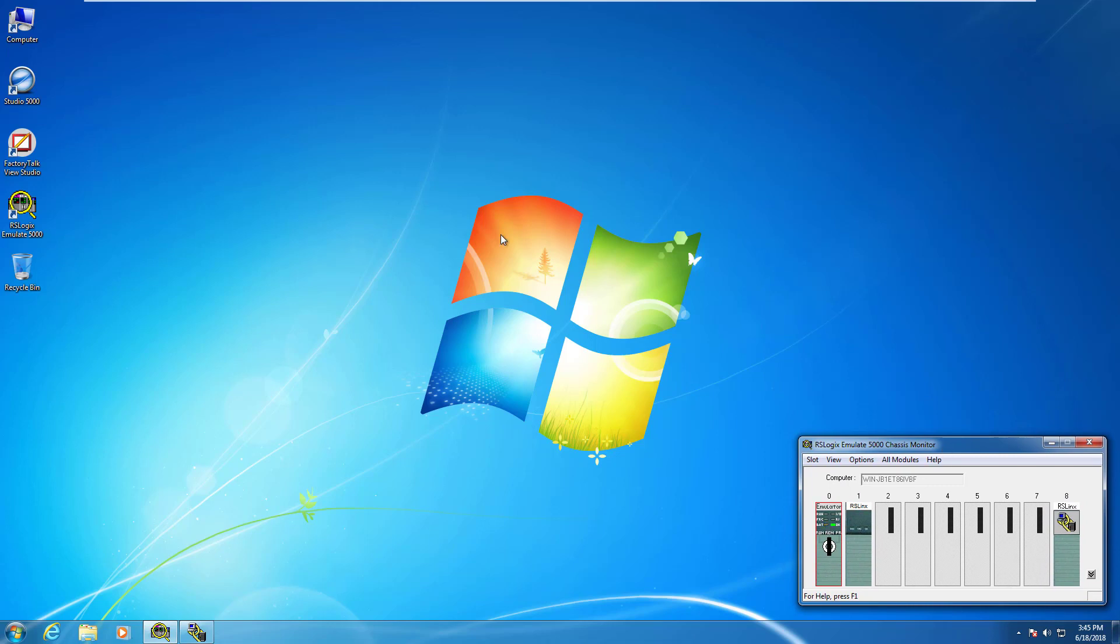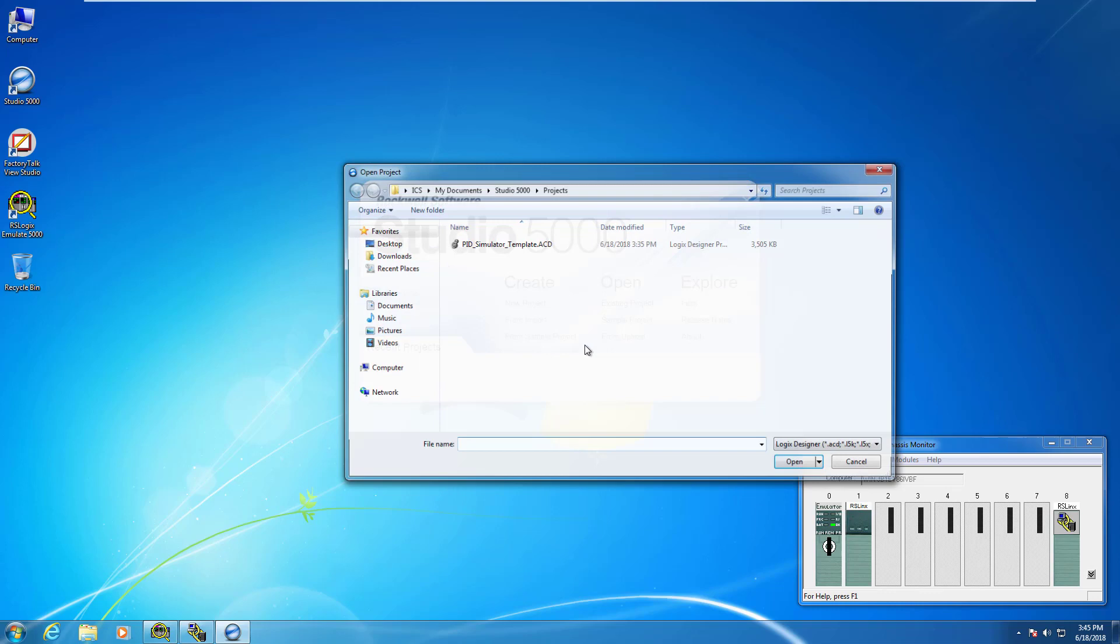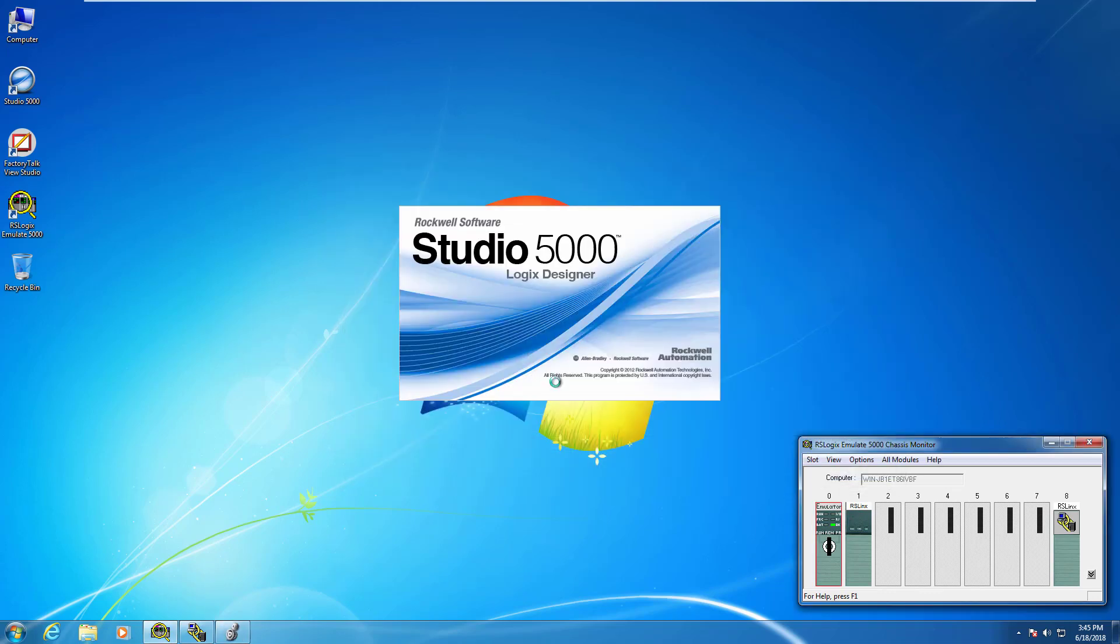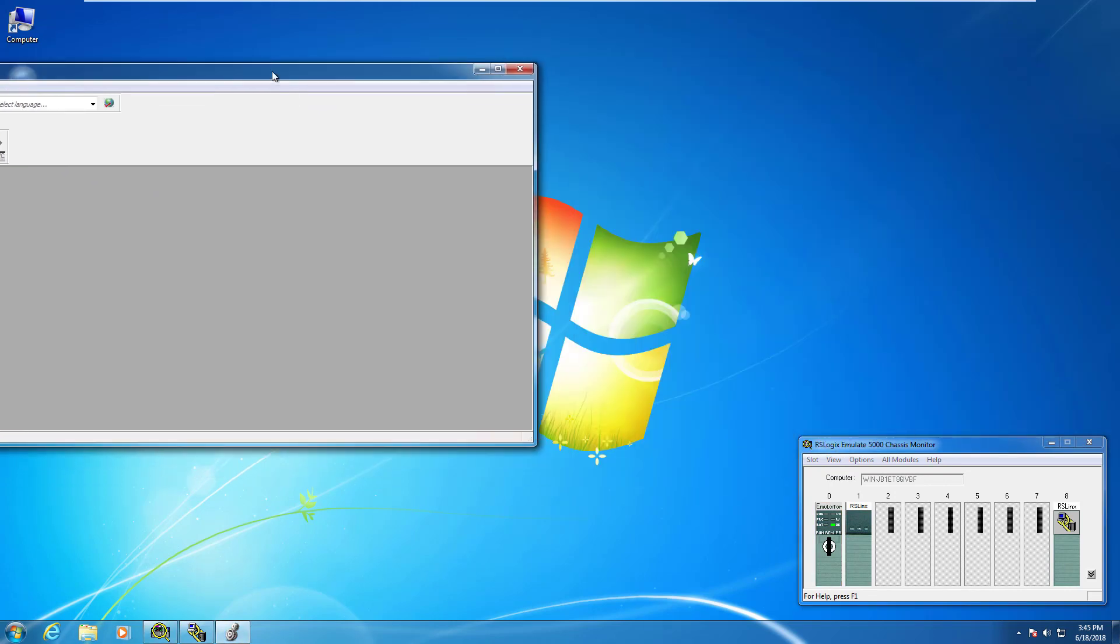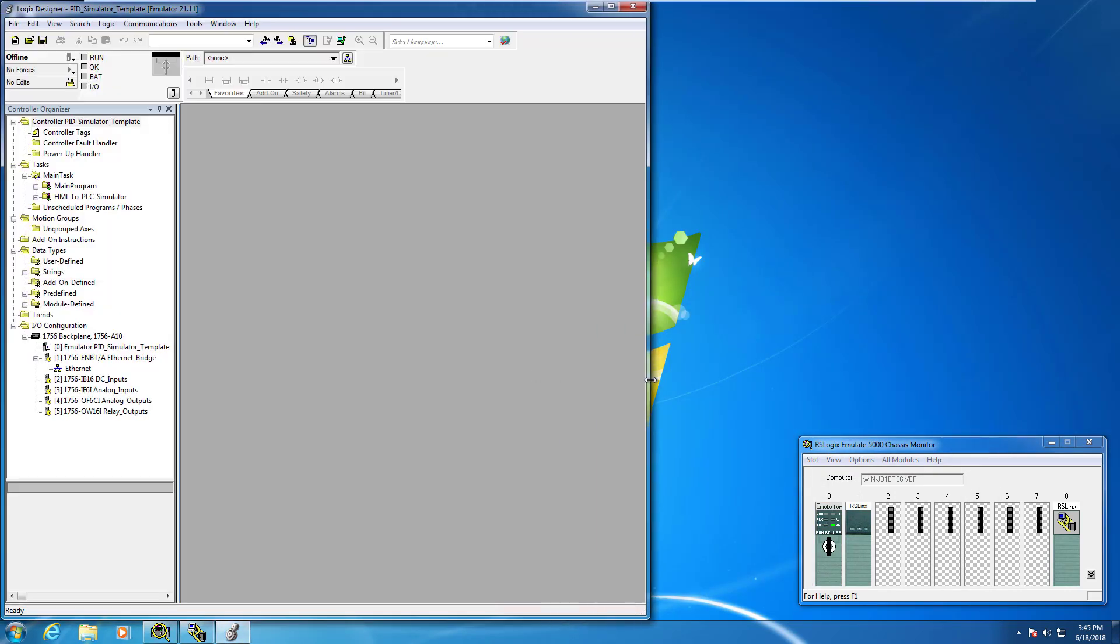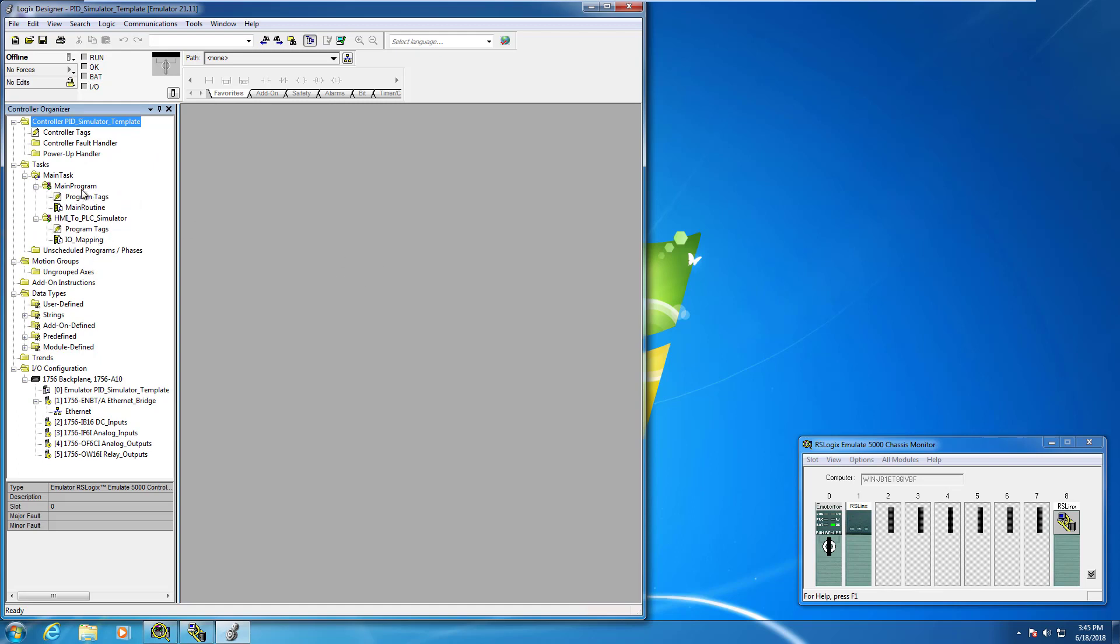The next thing I want to do is launch Studio 5000 now. I'm going to open an existing project and I want to open the PID simulator template. You can see all the I.O. is configured here for you. You've got your HMI to PLC simulator handshaking routine here, and then the main routine is where we're going to start doing some programming in the next video.